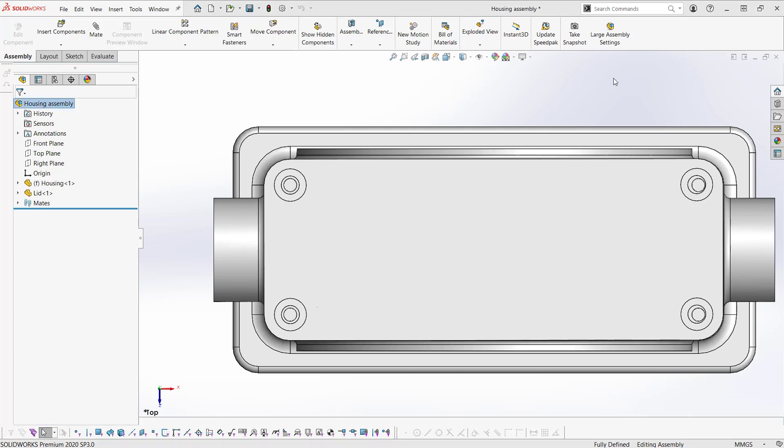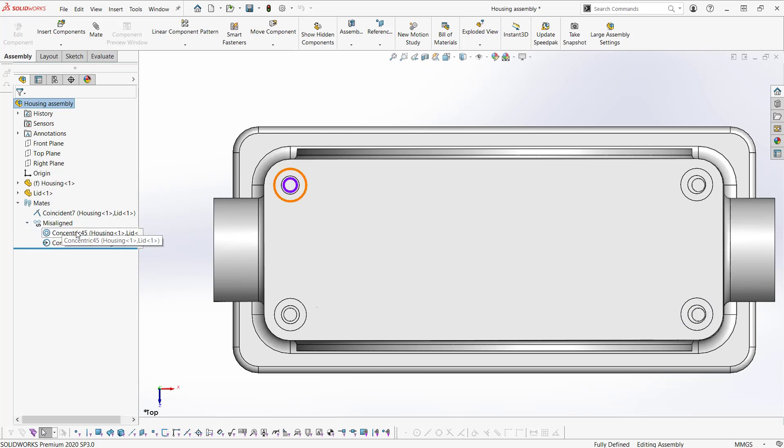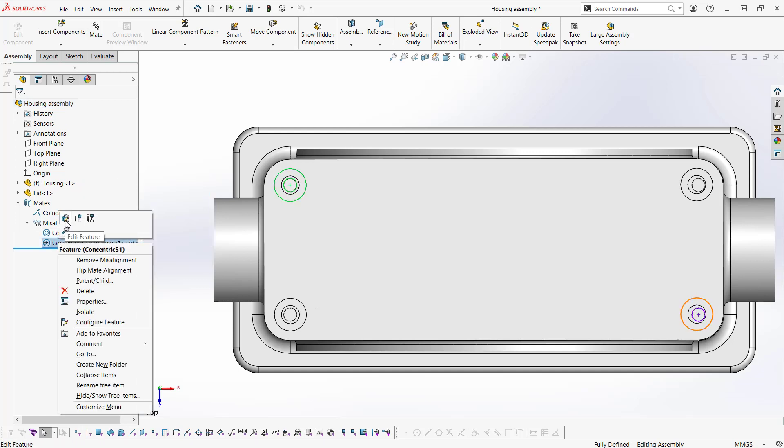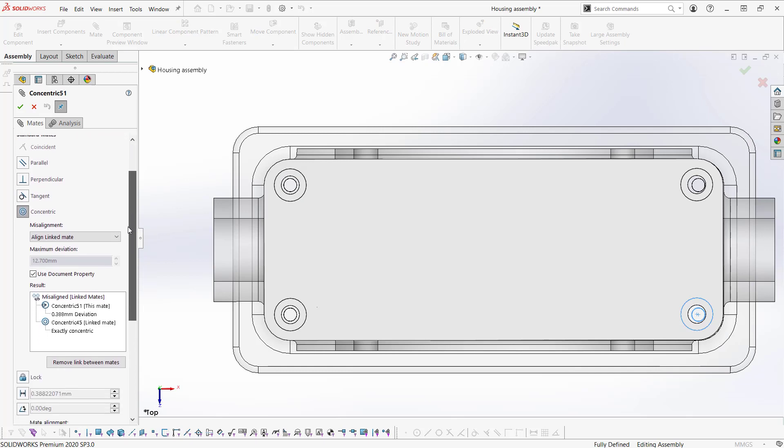Taking a look at our feature design tree, we notice that we have our usual mates folder. If we expand this, we see this misaligned mate here, which actually groups and holds our concentric mates here. If we edit one of these in our properties manager, we notice that they are grouped. They're working together in this results box.